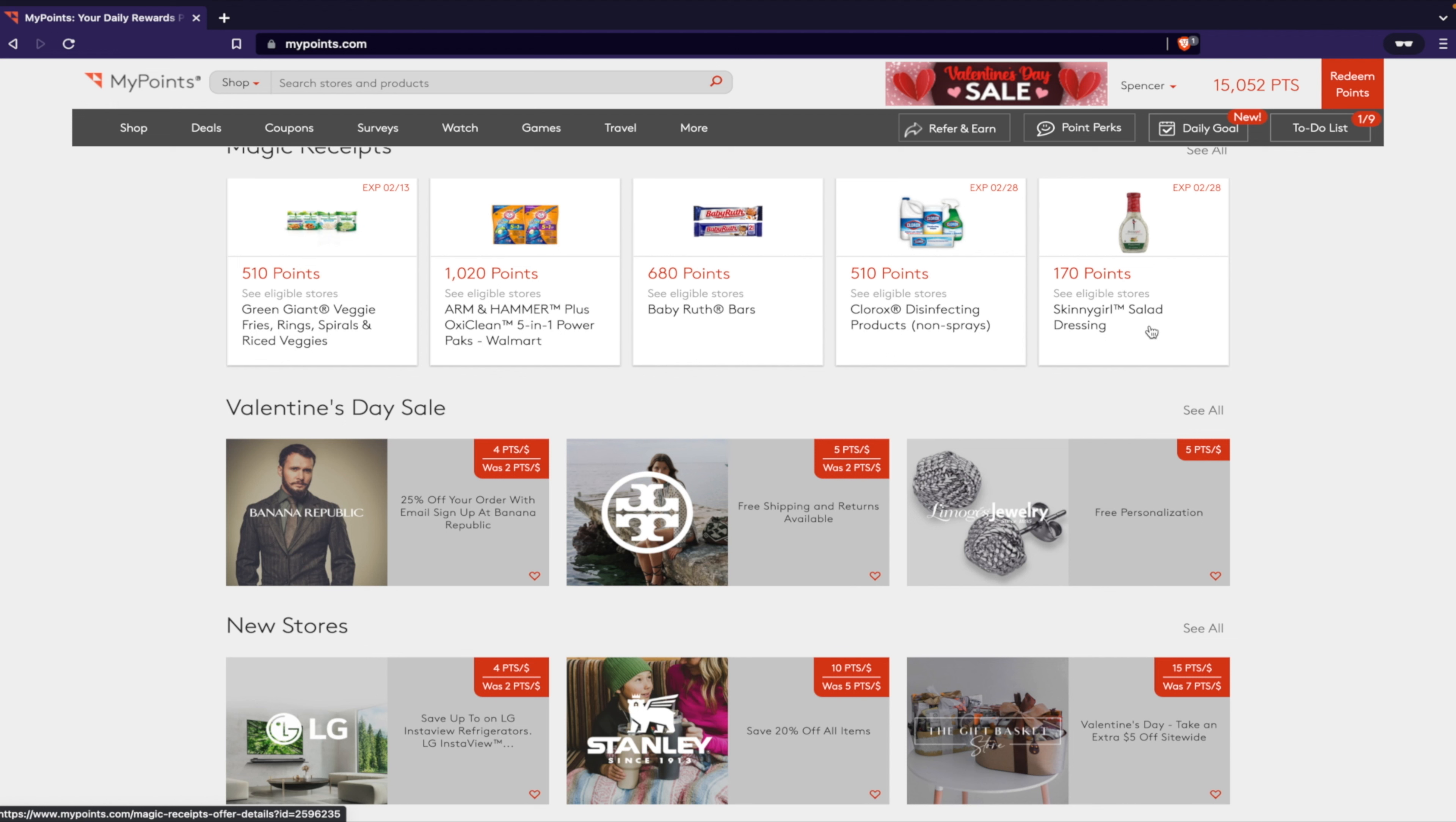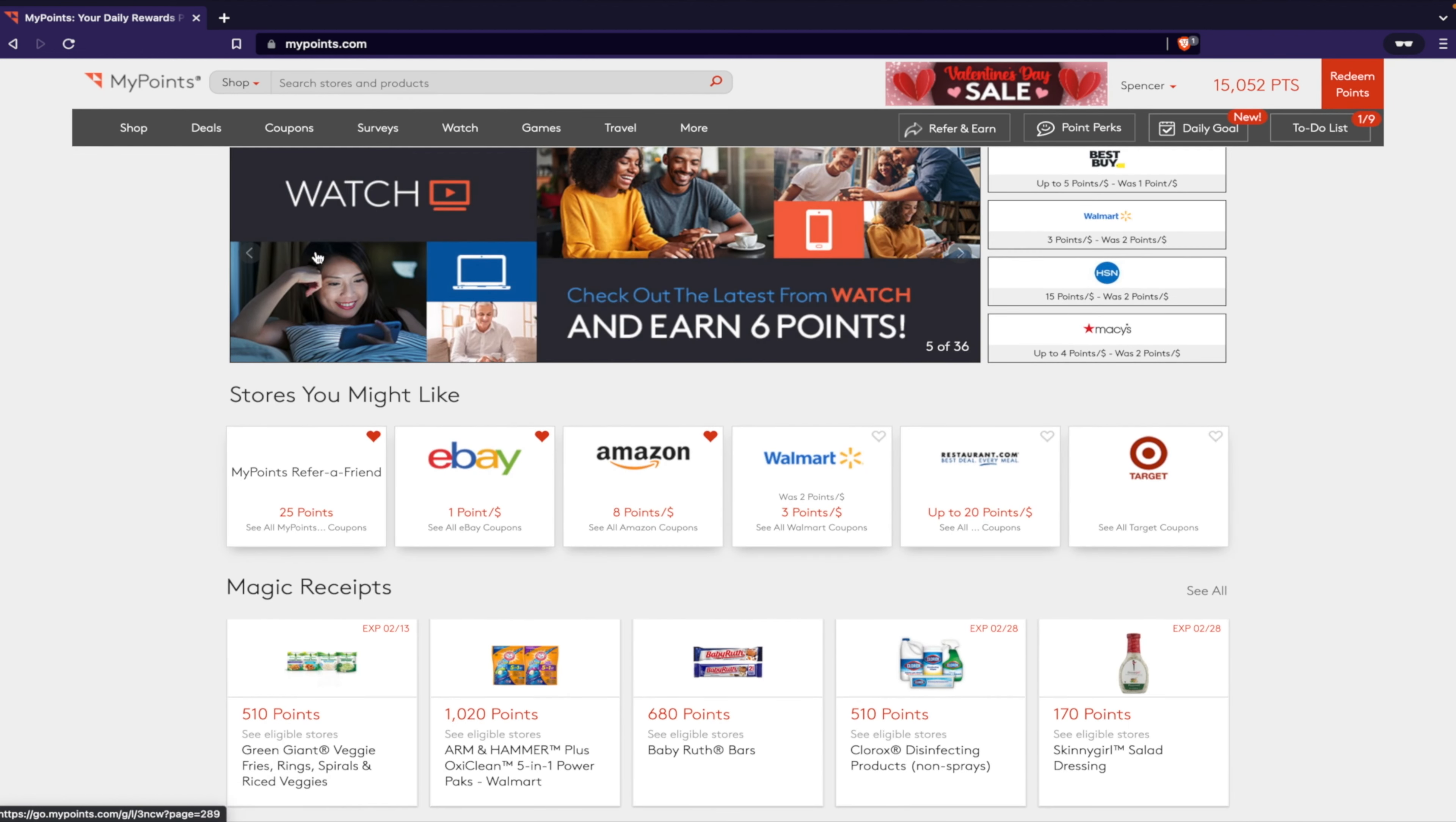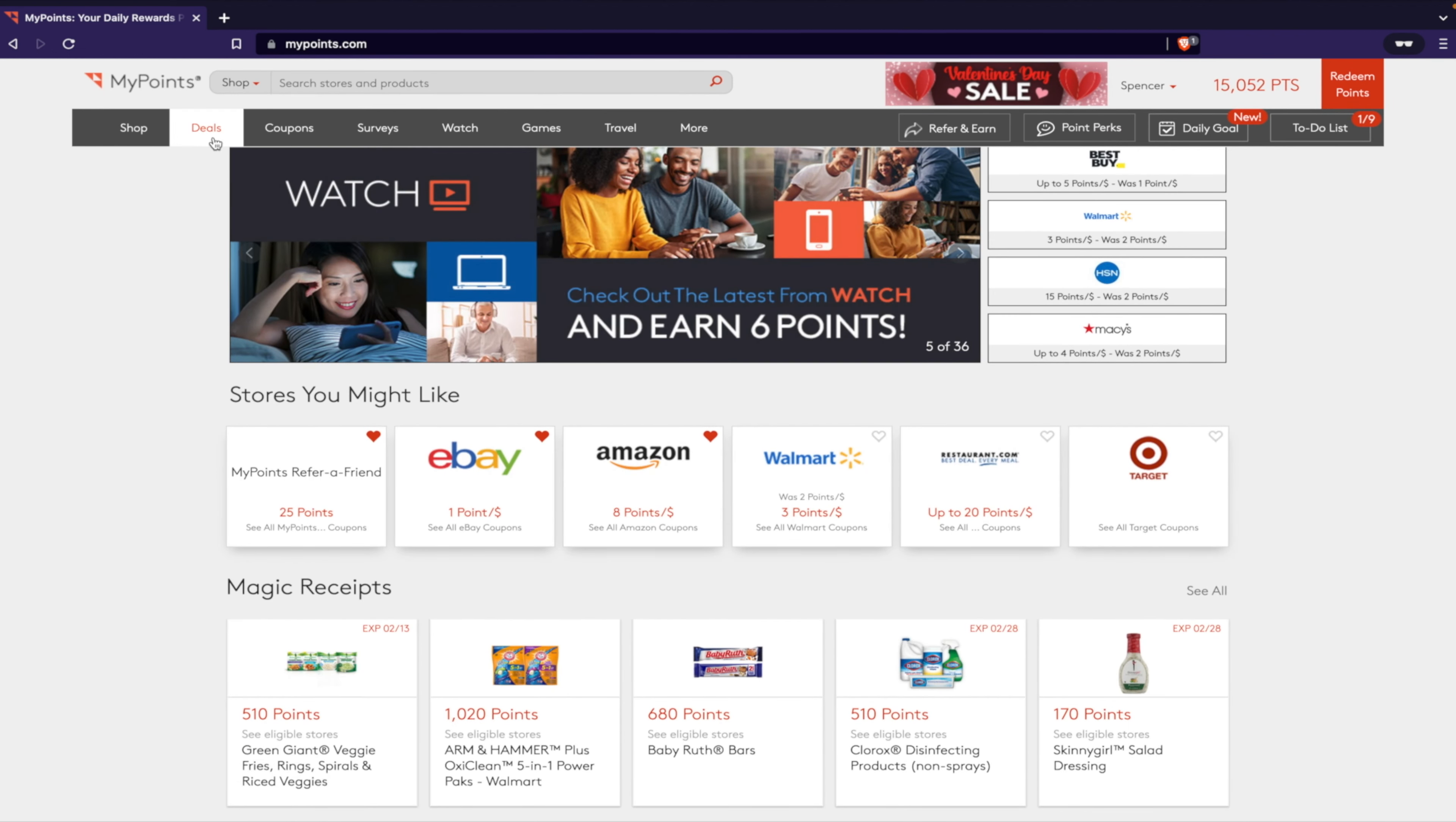Because if 150 points is worth $1, and here you're going to get 170 points for buying the Skinny Girl salad dressing, that means that you're getting a dollar off on that salad dressing. Or Green Giant veggies, you get 510 points - that means you're getting about $4 for buying those vegetables. Pretty cool.